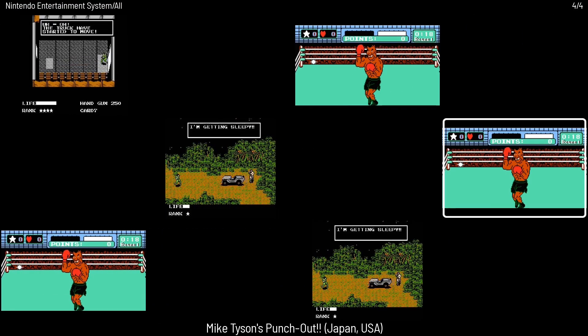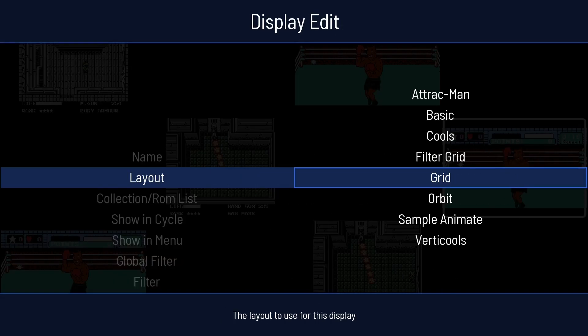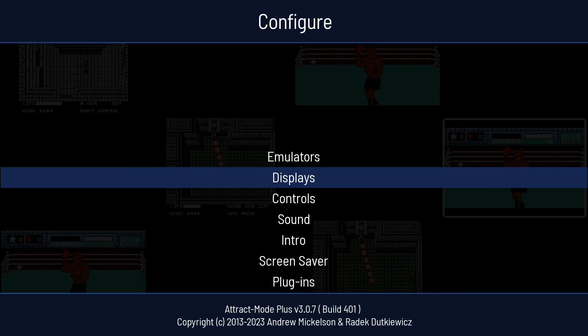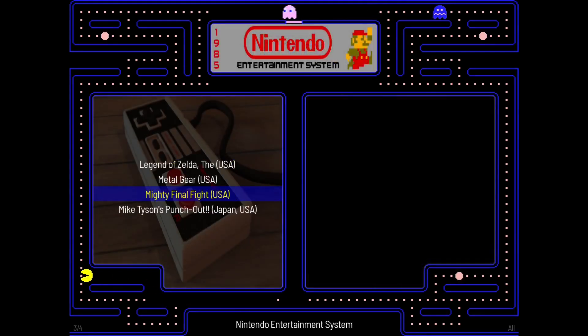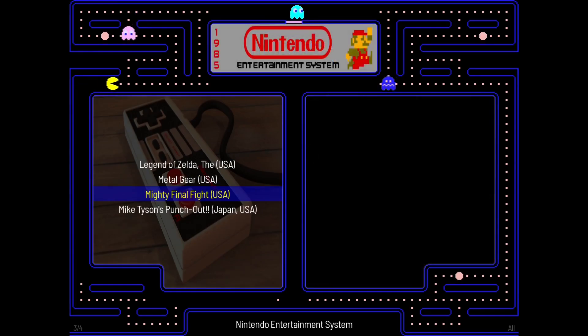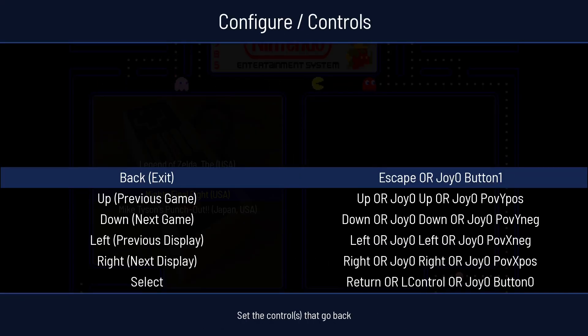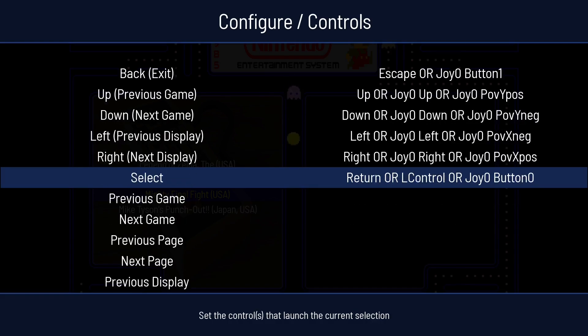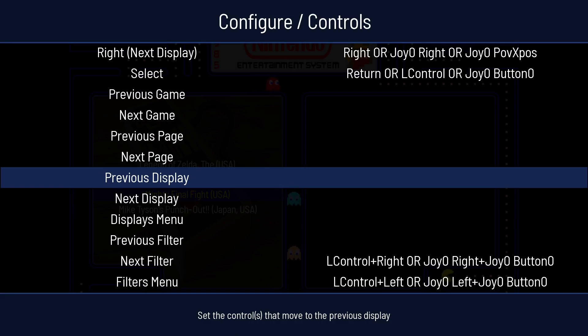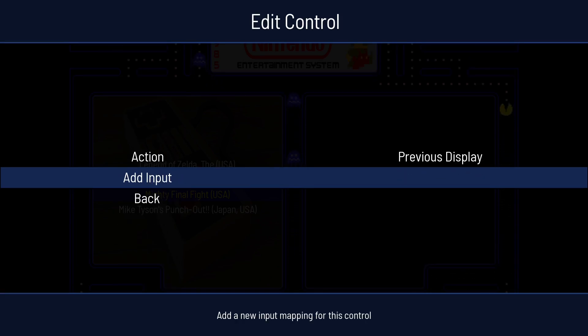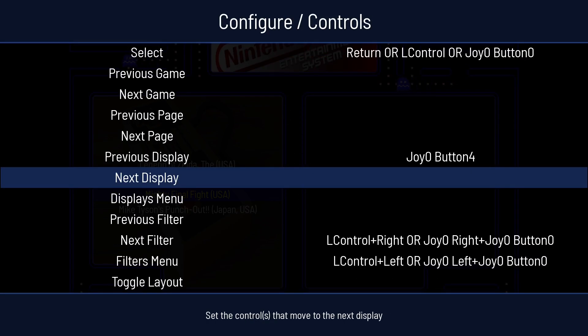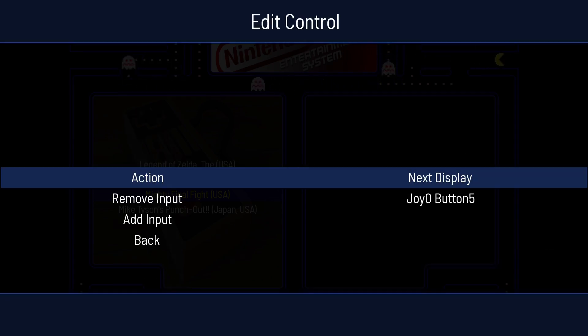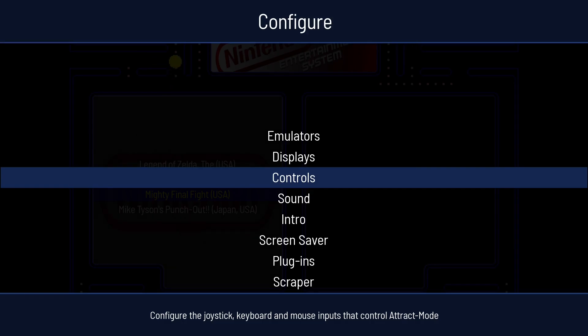So I'm going to change this because I don't like the way it looks. I'm going to go to Displays, Nintendo. Let's go back to Attract Man. There we go. So now what we're going to want to do, because we're stuck in Nintendo, is hit Tab. Controls. And we want to go to Previous Display. Press A. And I like to use my L1 button, or my left bumper. Like that. And then for Next Display, I like to go to Add Input and use my right bumper.